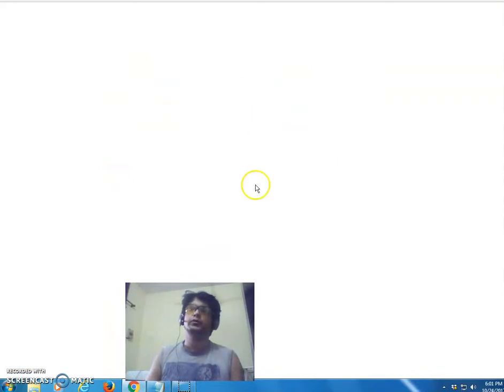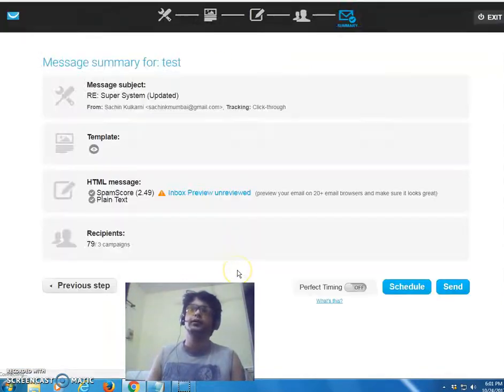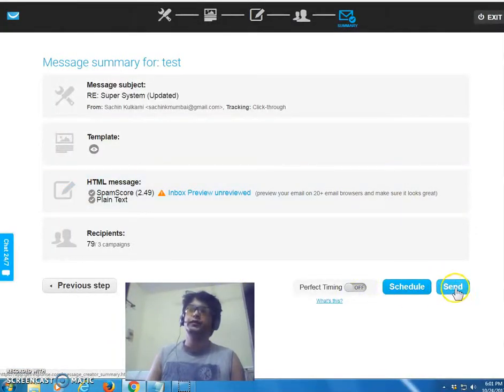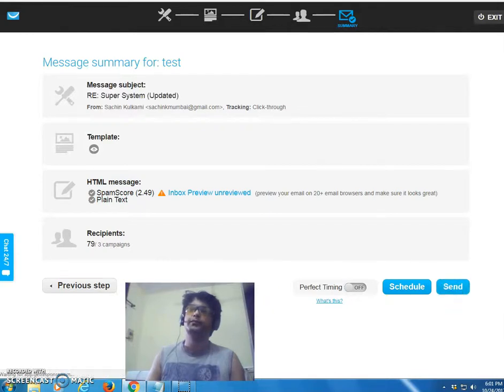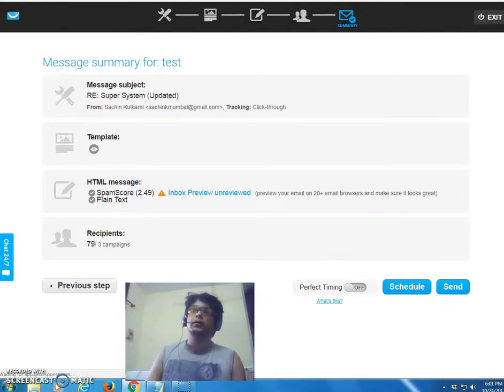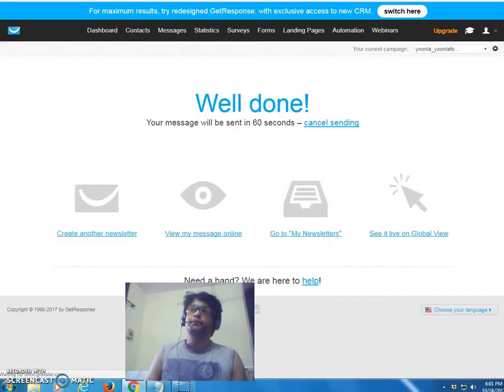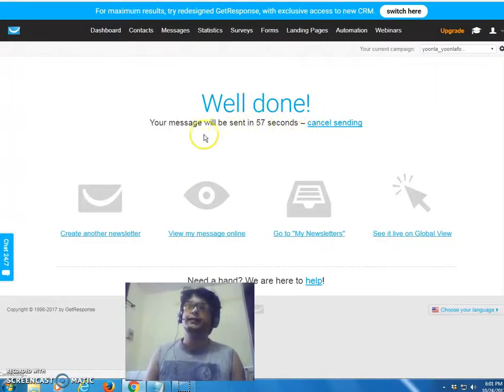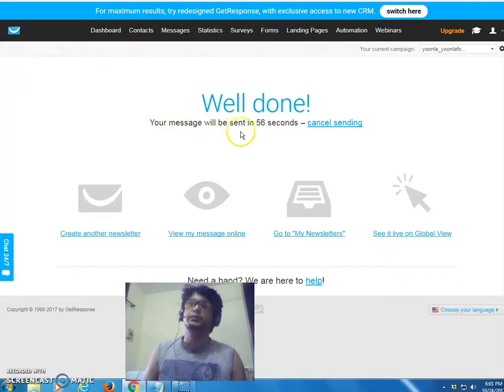You're going to be going here. In GetResponse you can schedule it, you can send it. In this case we're going to be sending it right now. And here we are set. Well done, your message will be sent in 56 seconds.